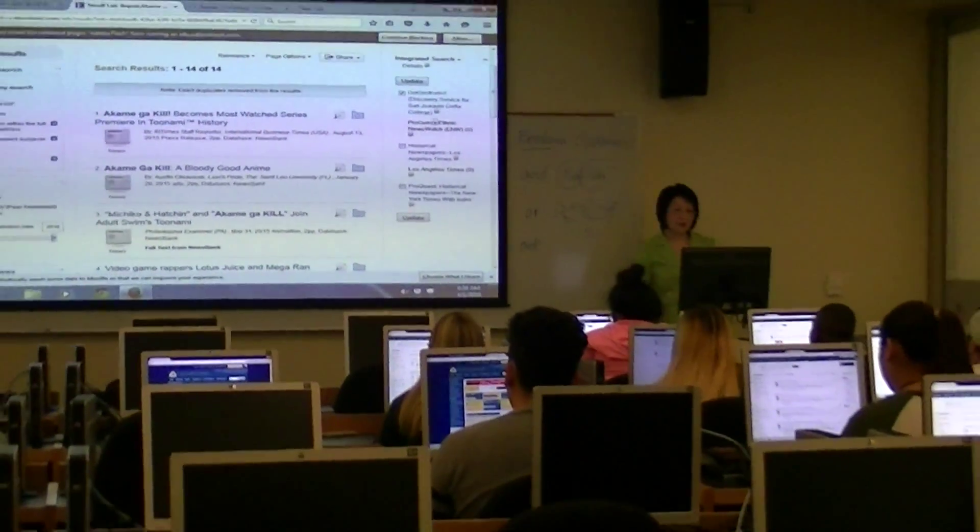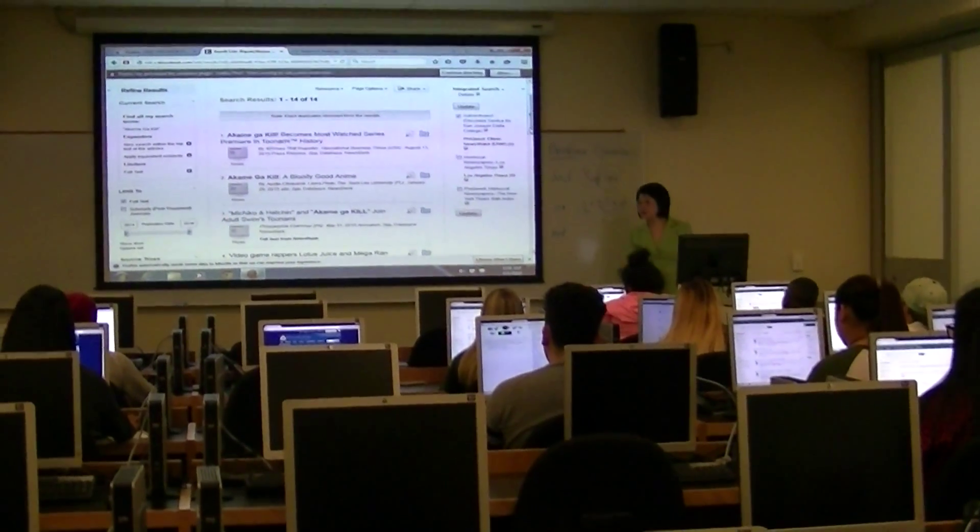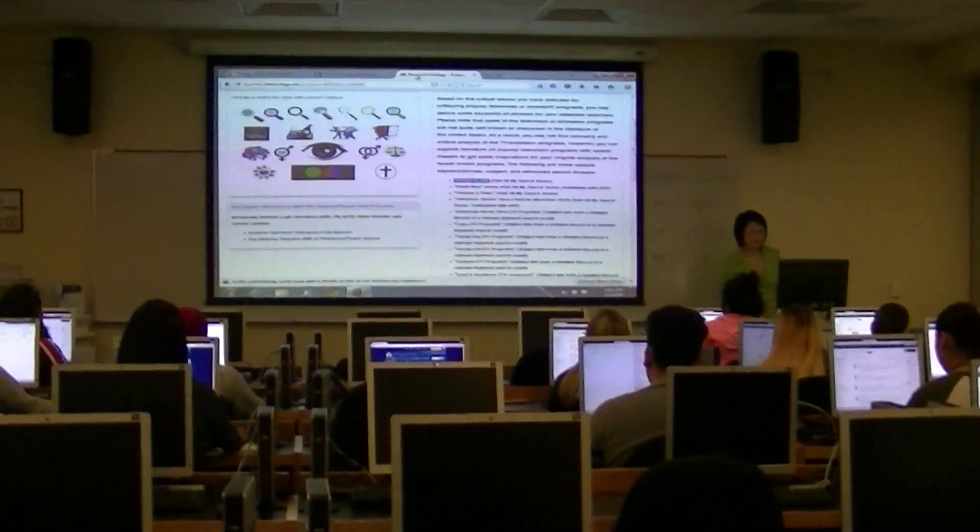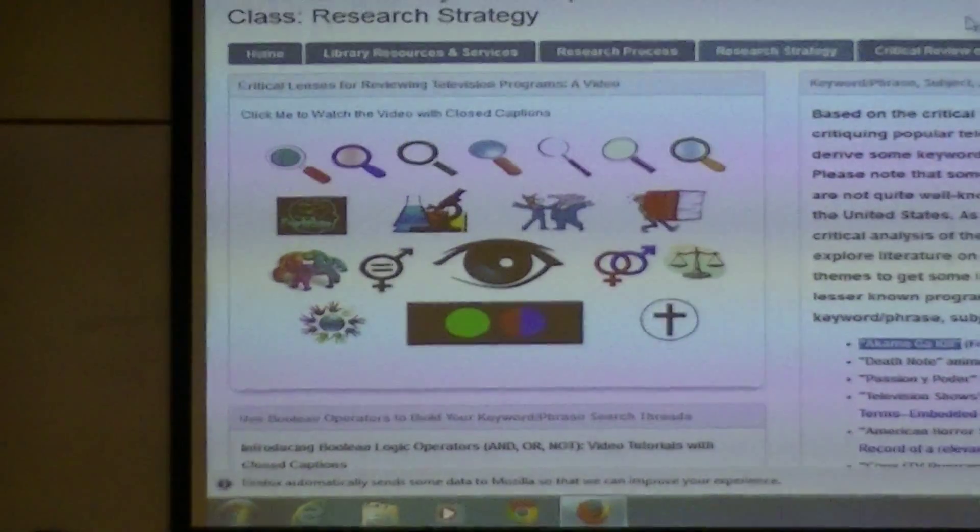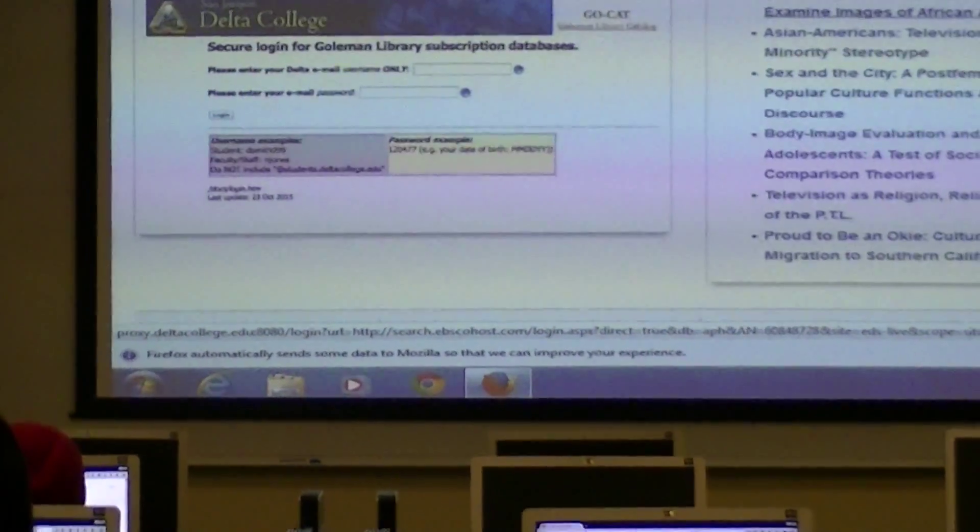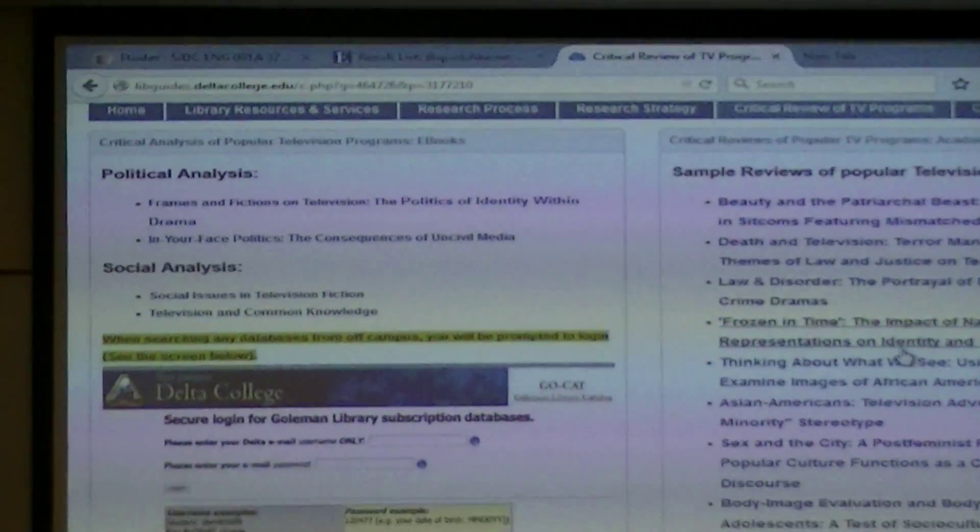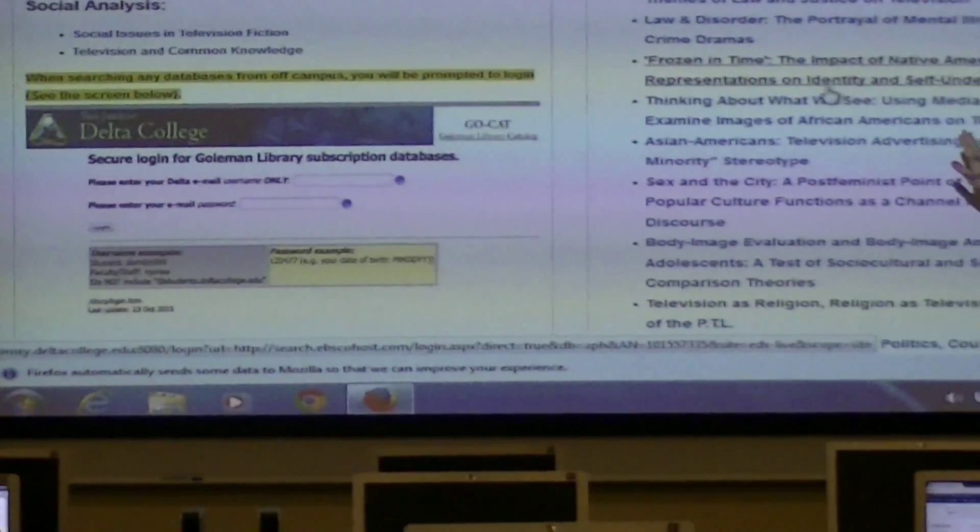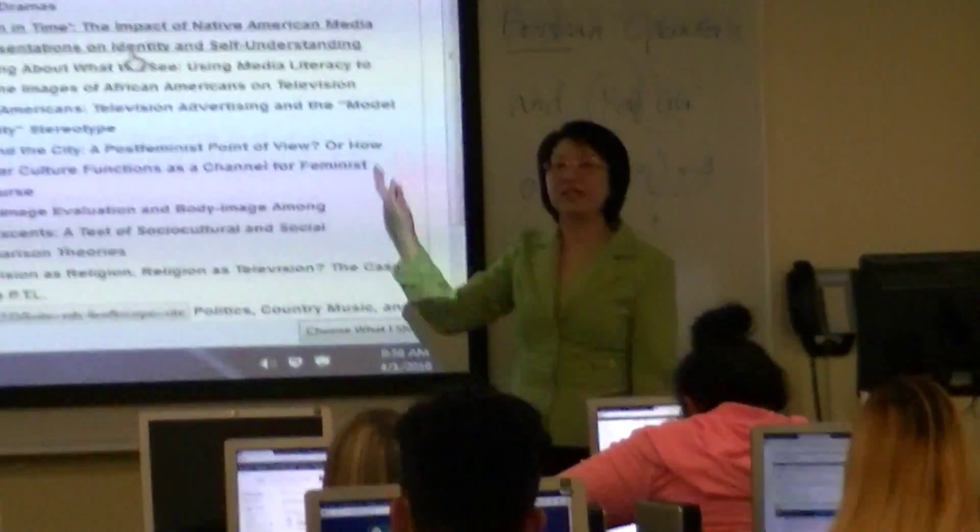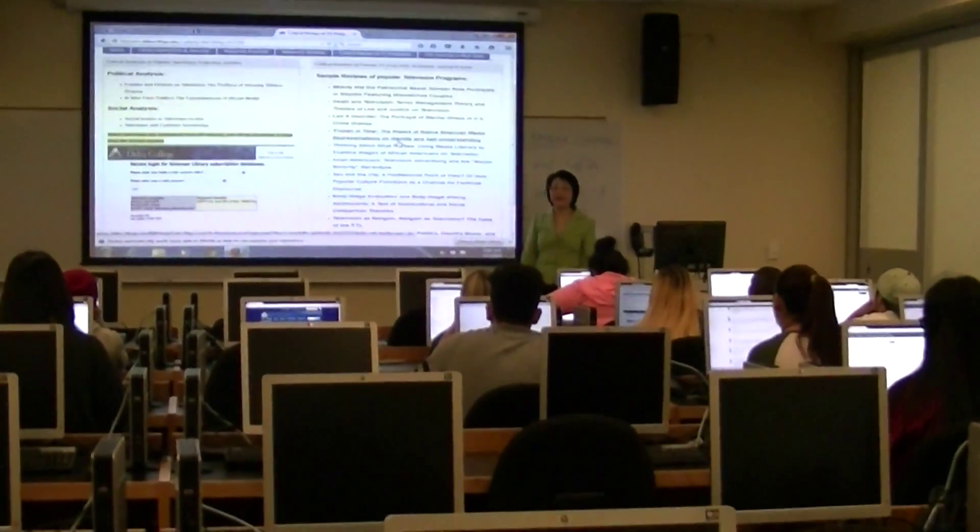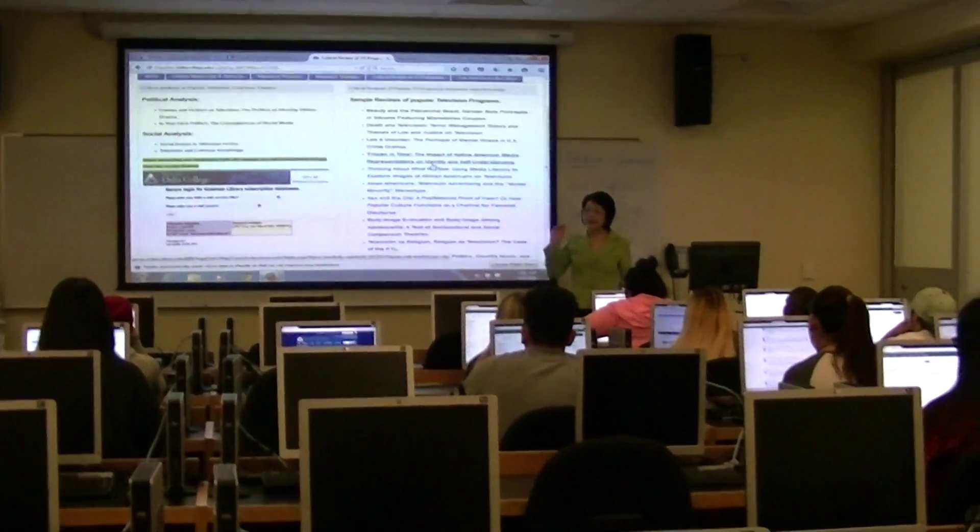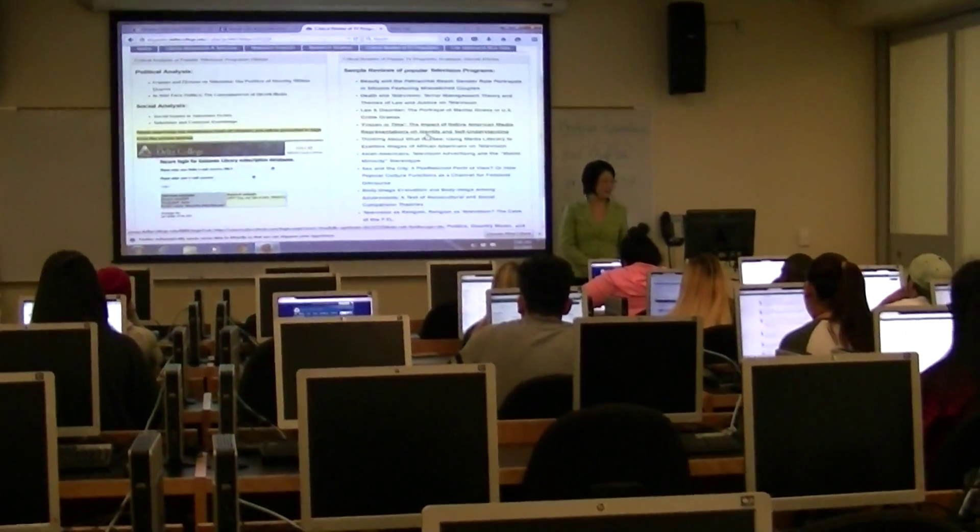Okay? So go through this, and then you're also going to use this, the critical lenses, and the critical review of TV programs. I have so many of them, use some of these concepts to give yourself some, to set your imagination, and also to inspire you to view the anime from a different point of view, okay?